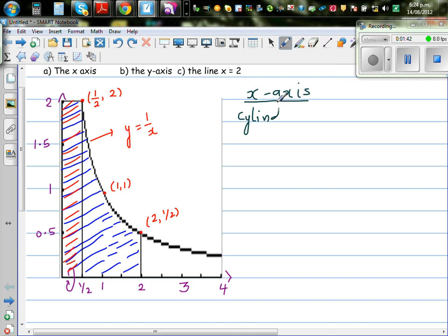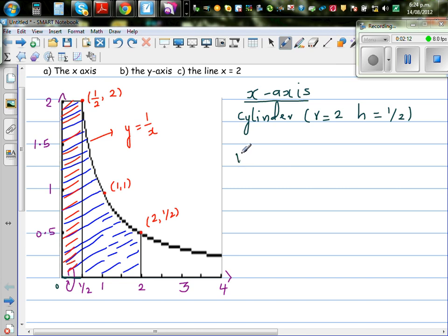When you rotate this rectangle, you get a cylinder. Your radius would be 2 — from zero to 2 — and the height of that cylinder would be half. The volume of a cylinder is πr²h, so that is π times 2 squared times one-half, which gives 4 times one-half equals 2π. Let me call this V1, so V1 is 2π.